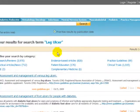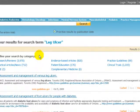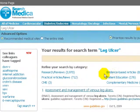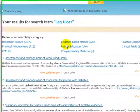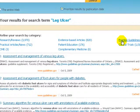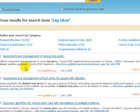On the results screen there are several features that are helpful. Above the list of resources found there are types of resources, for example patient education or practice guidelines. If you click on one of these you will limit to that type of resource.